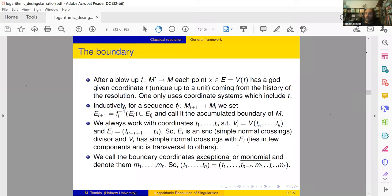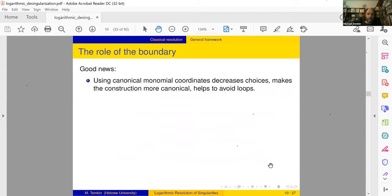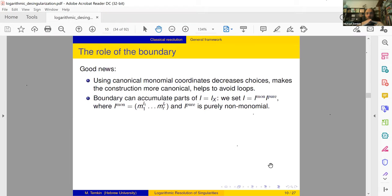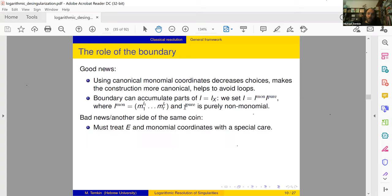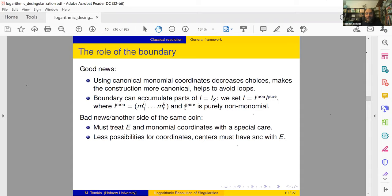Boundary coordinates will be called exceptional or monomial. The good news is that canonical monomial coordinates decrease choices and help in the algorithm. This extra structure of monomial coordinates can be used to split the ideal I into a product: a non-monomial pure part I_po (the maximal ideal which cannot have any monomial factored out) and a monomial part. We only want to decrease I_po — make the monomial part large and the pure part small.